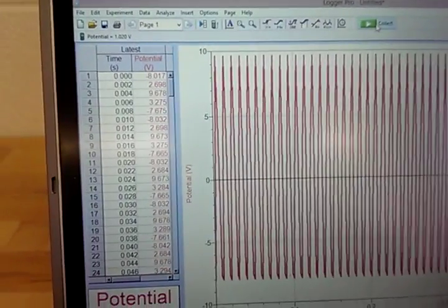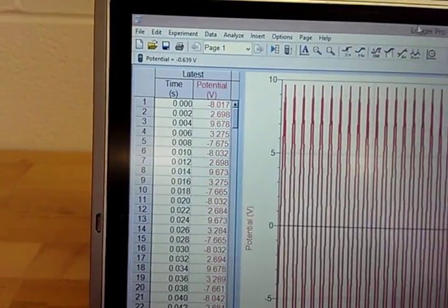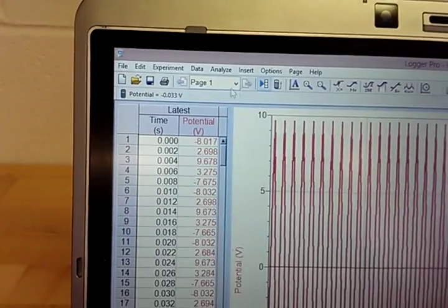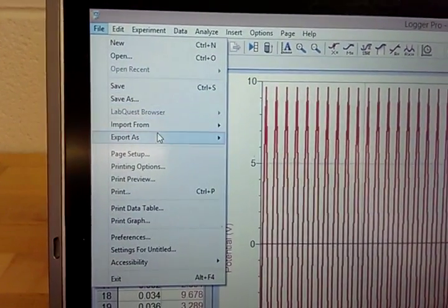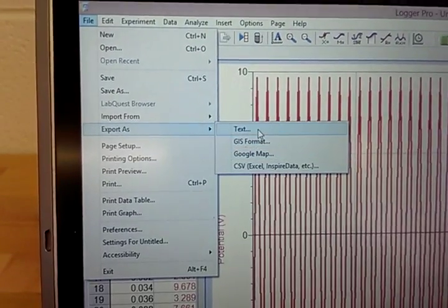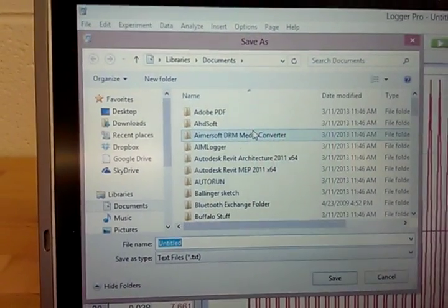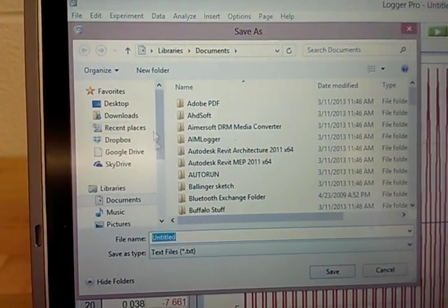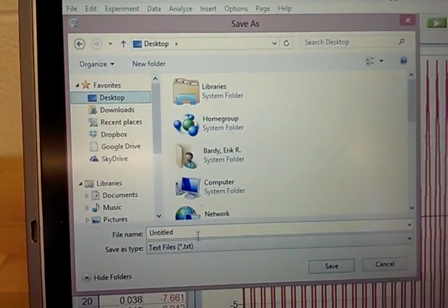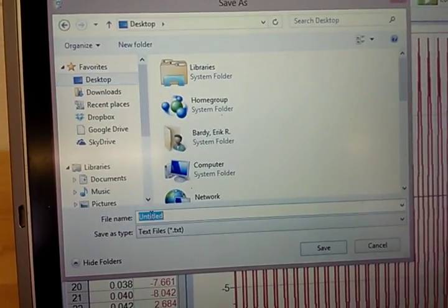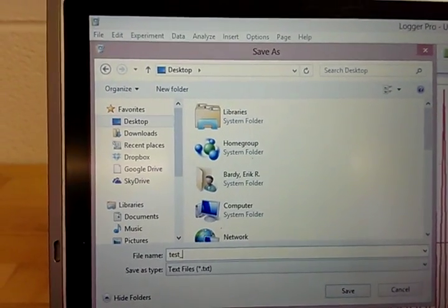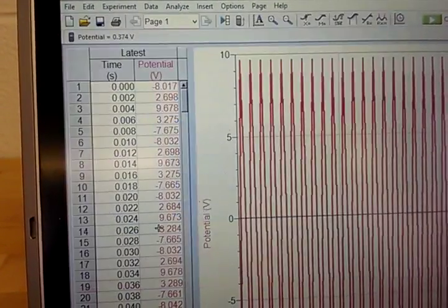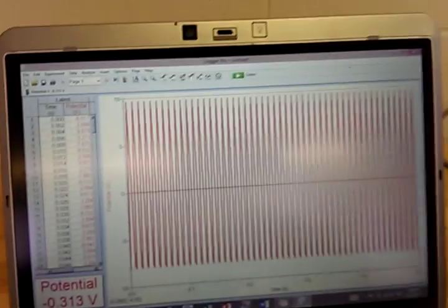So in this case I want to go ahead and export my data, because you're going to need to look at the data in Excel once you collect it. In this case you go to File, Export as Text, and then you'll go ahead and title it something. In this case I'll save it to desktop. I'm going to call this test one.